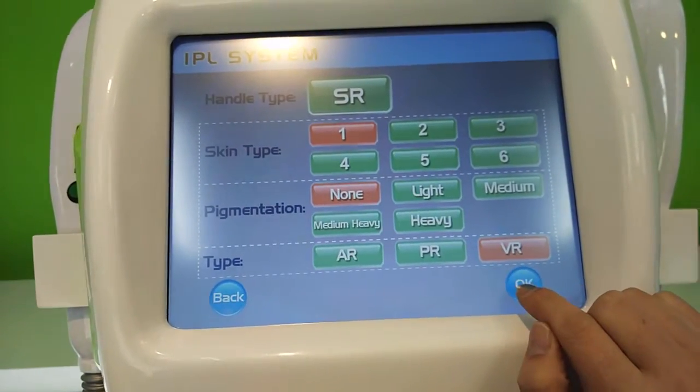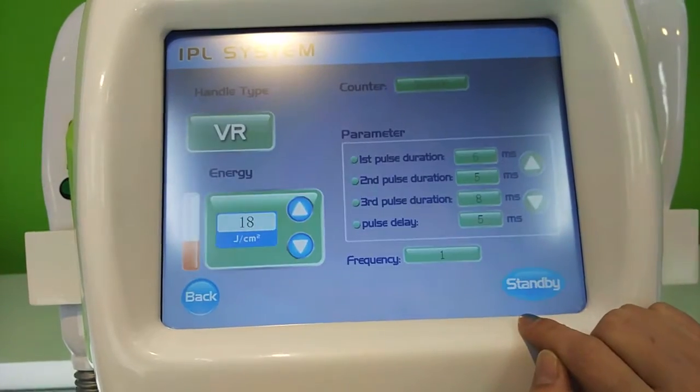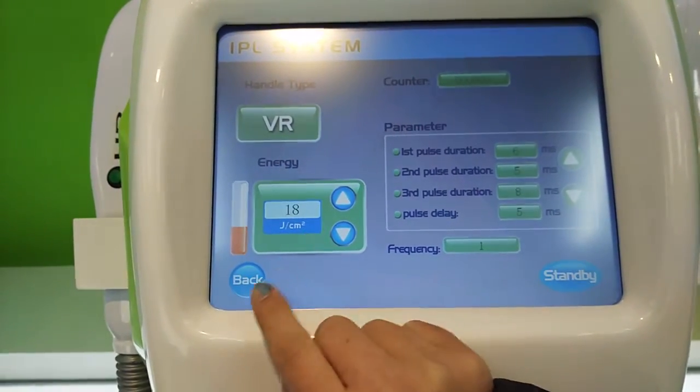This is a regular handpiece. You can see the underneath of it.